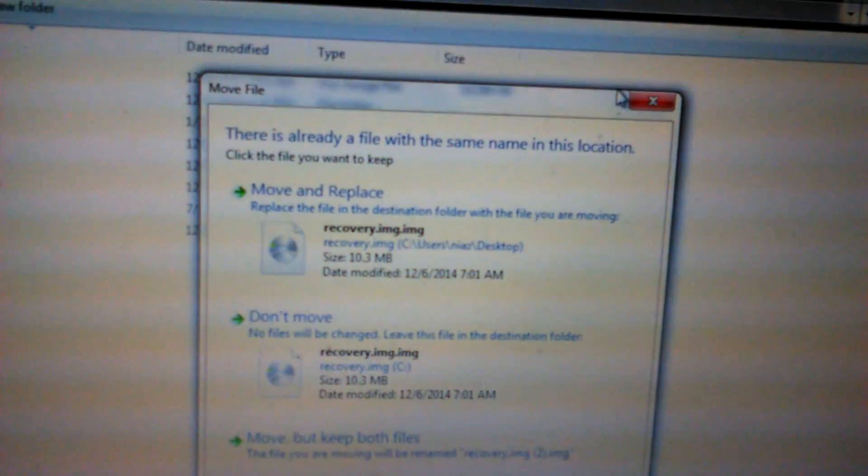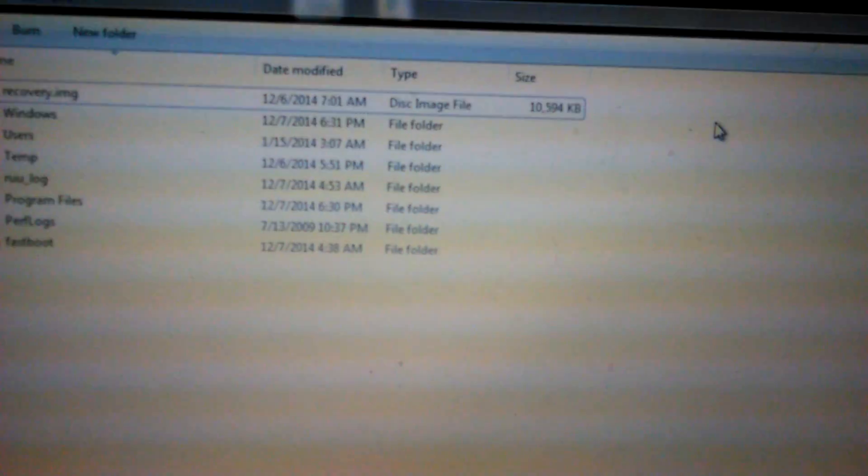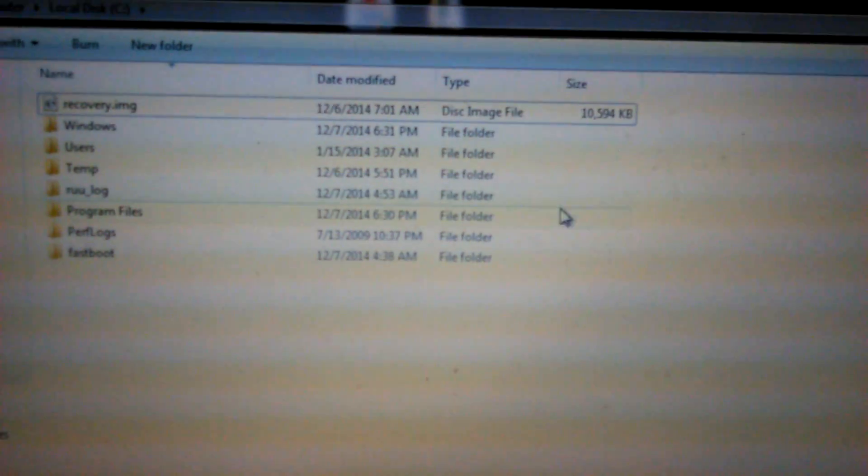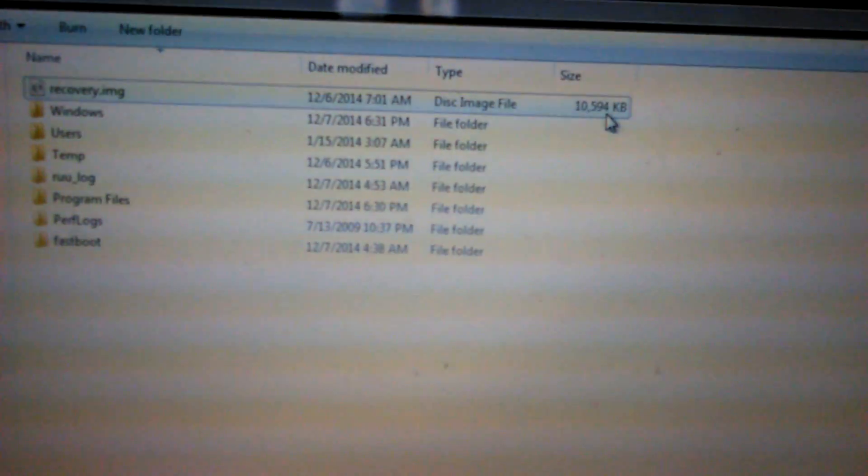But forgive me again for the low quality. I'm very sorry. Just want to make sure I can help some people who are having problems with it. This is the file size.